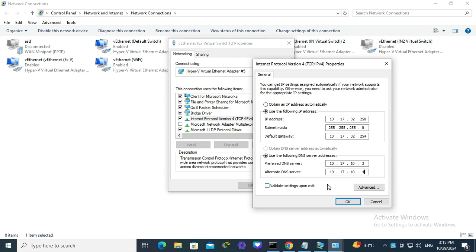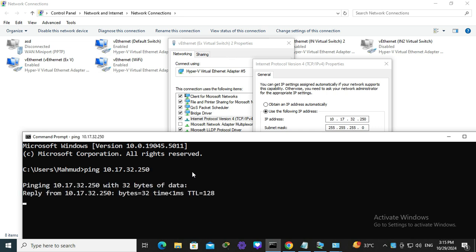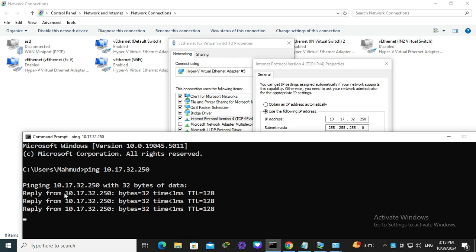The IP address is set. Now you can check and ping the IP address: 10.17.32.250. Hit enter. Look, the connection is established.